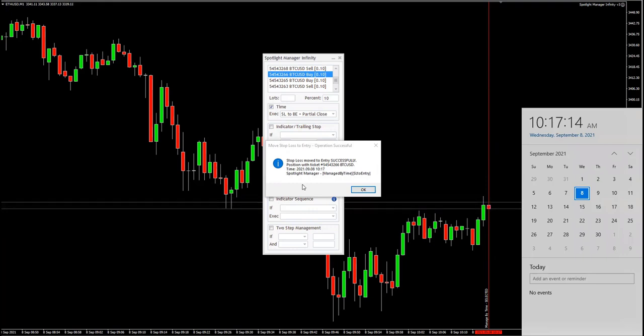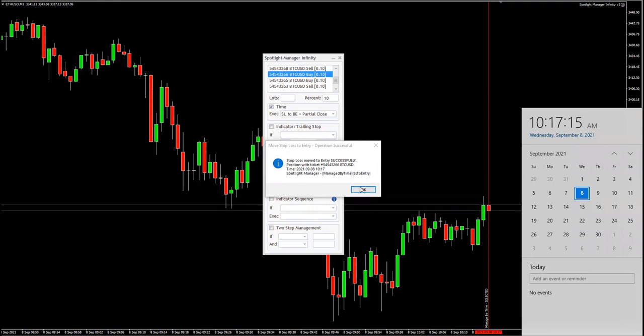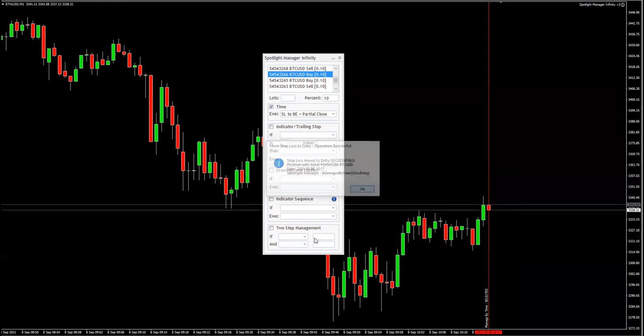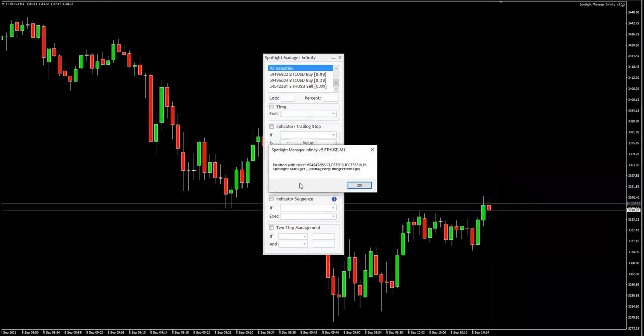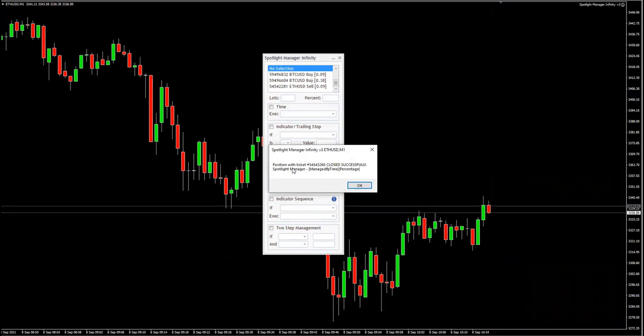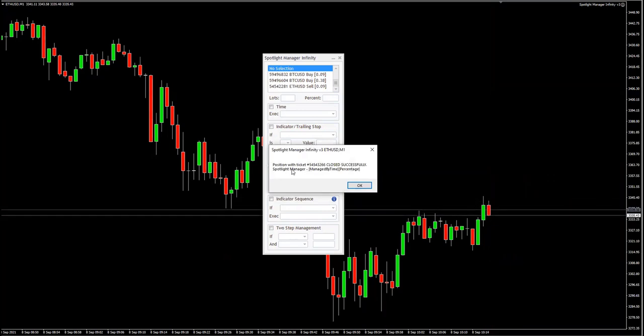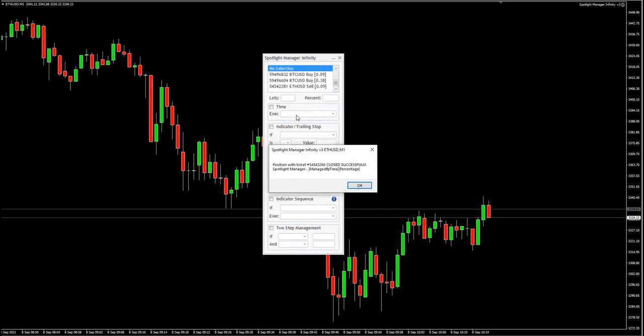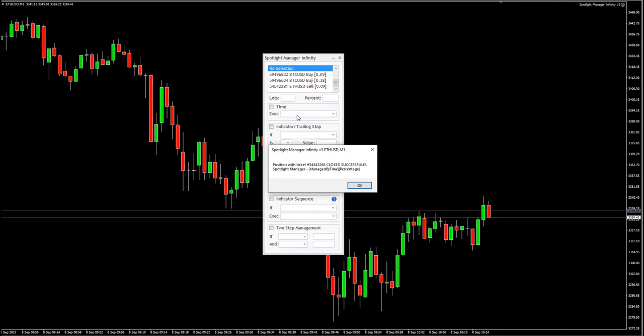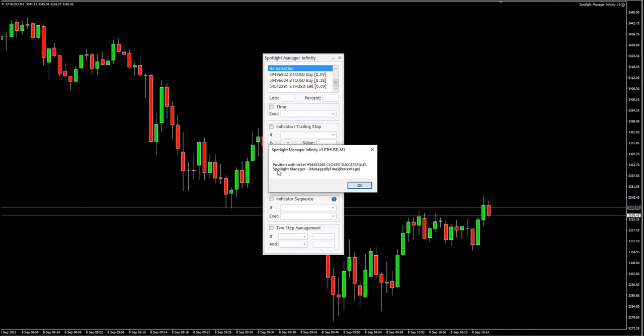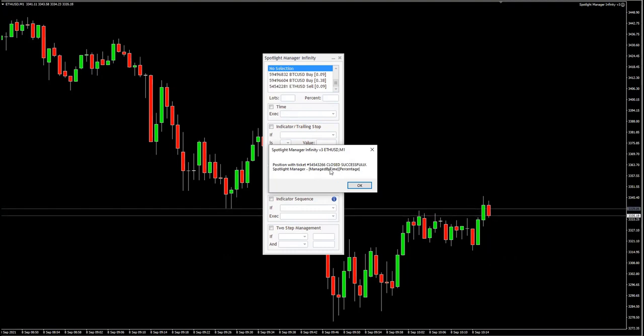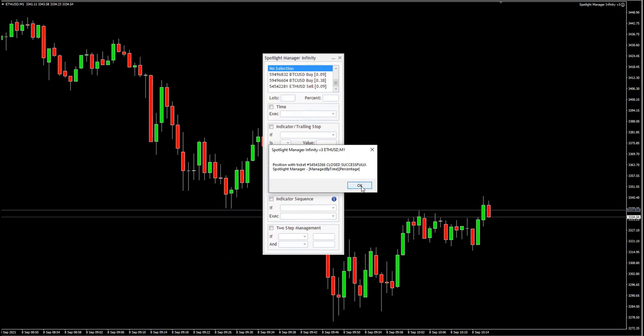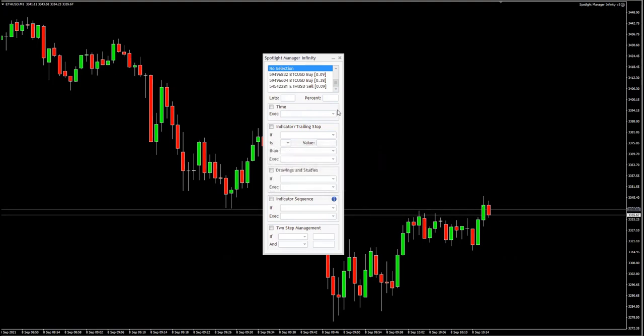And then the next message tells you, because we have two commands right, move the stop loss and close position. Position with ticket this one closed successfully. Spotlight manager, etc.